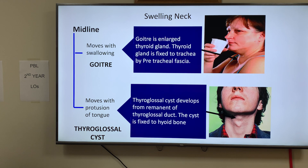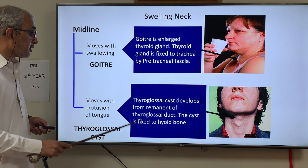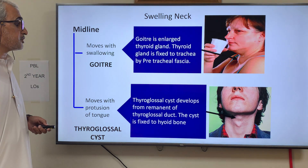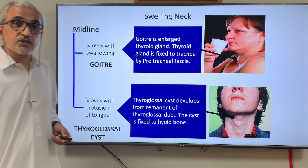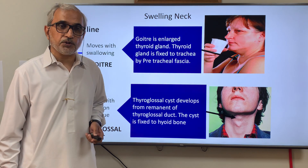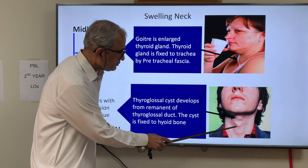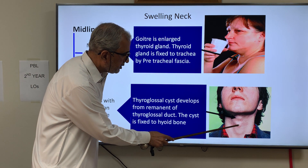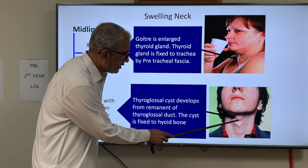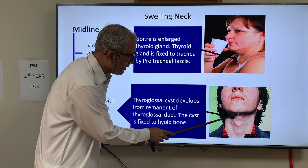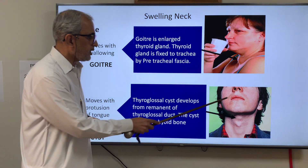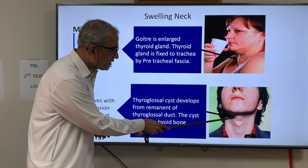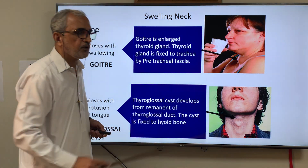If the midline swelling moves with protrusion of the tongue, it is a thyroglossal cyst. A thyroglossal cyst develops from a remnant of the thyroglossal duct. The cyst is fixed to the hyoid bone. Here is the hyoid bone, and this is the swelling. When the patient protrudes the tongue, the swelling will move upward.